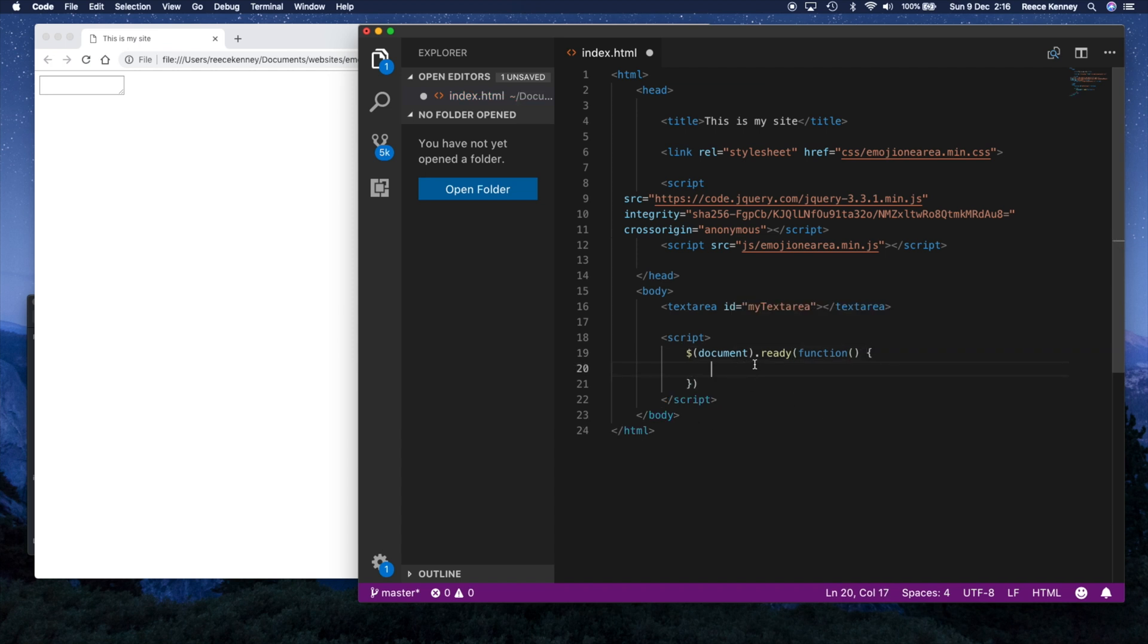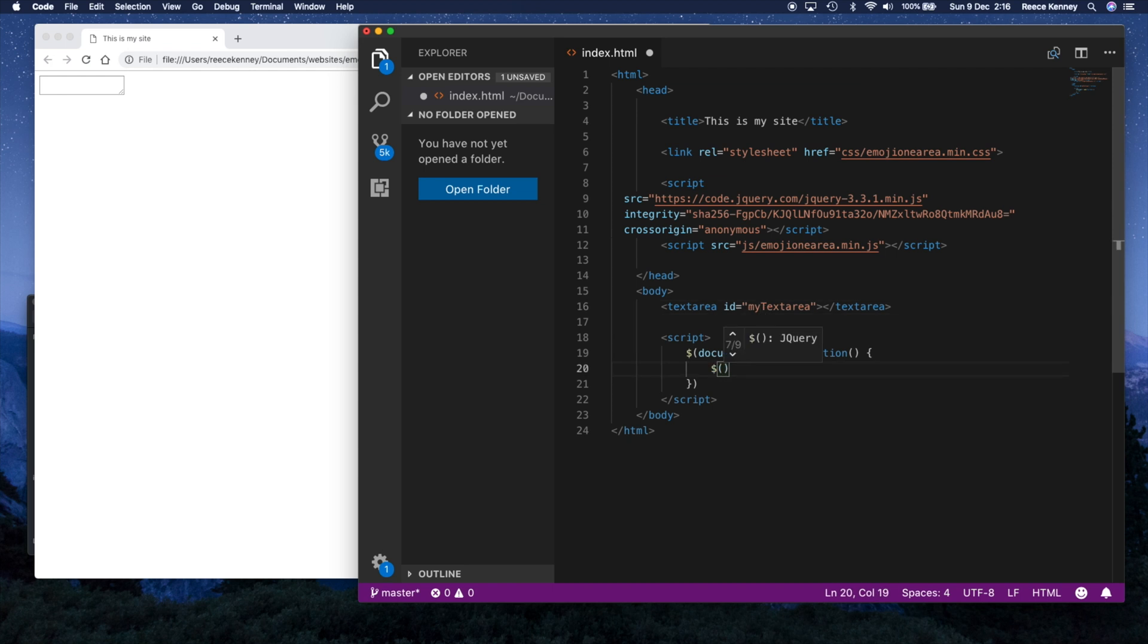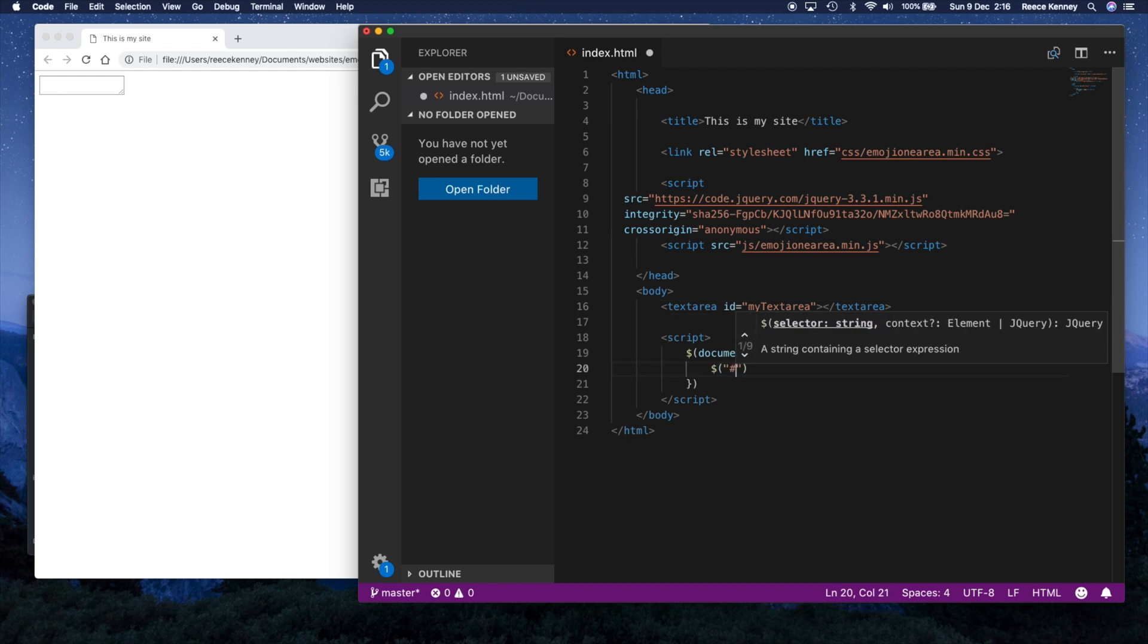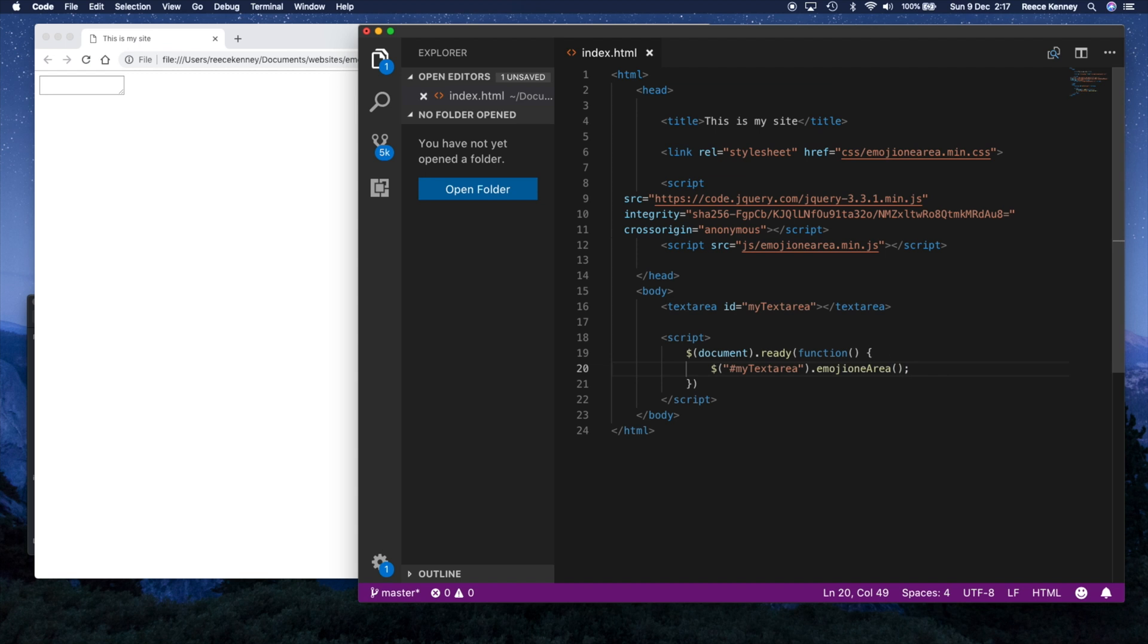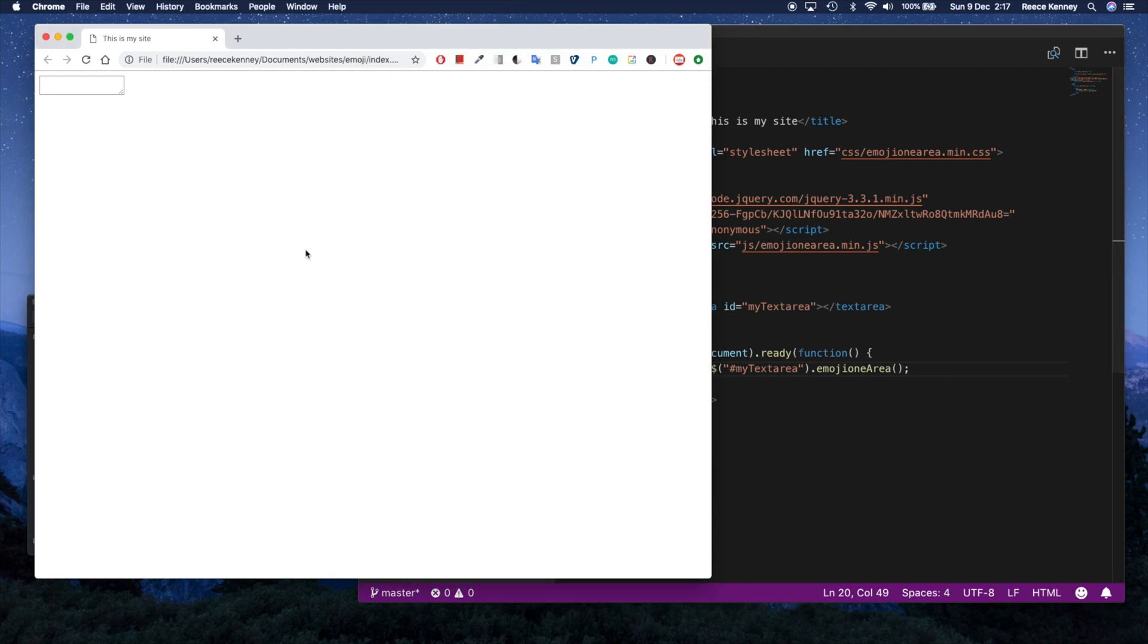So I'm going to say document and then dot ready. Inside there, we're going to put a function like this. So here's our document dot ready, the JavaScript code which executes when the page is actually ready. And it's really easy. All we're going to do is take the ID of this text area. I'm going to say dollar sign, parentheses, in double quotes, I'm going to put a pound sign, and then take this ID. So mine was my text area. And then all you need to do is say dot emojioneArea, the area has an uppercase A, but emoji one is one word lowercase. And put your parentheses on there. And that should be it.